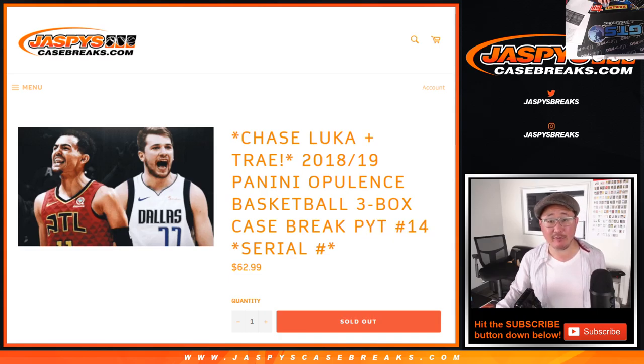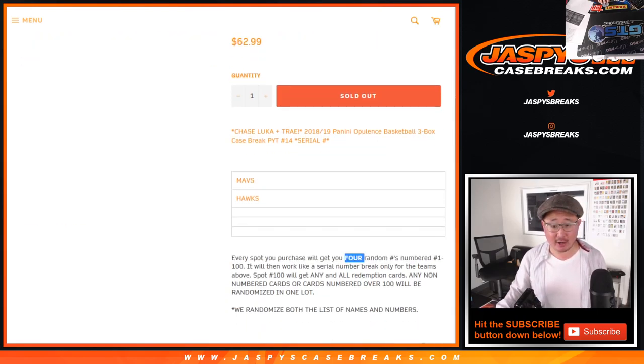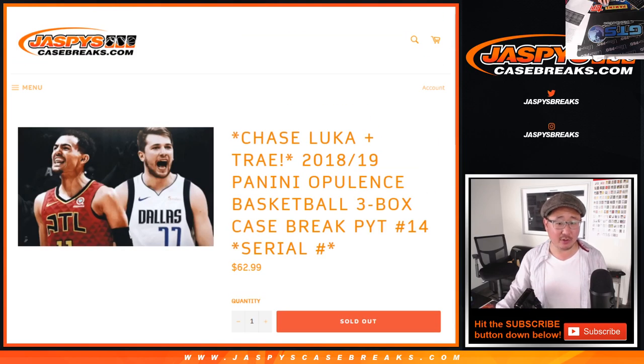The break itself will be a separate video so look out for that. It says 4 right here. You actually get 5. We only sold 20 spots, so you actually get 5 random numbers. You get an extra spot.